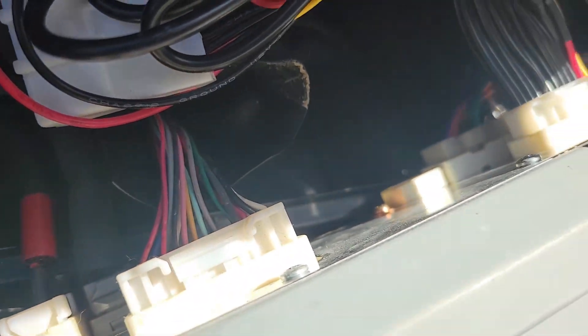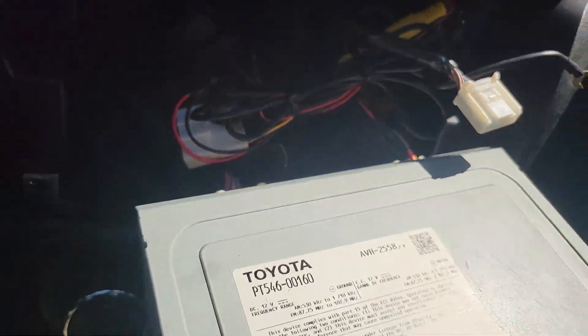Now to unplug the antenna, USB, 28 pin harness, both radio harnesses, and the backup camera.